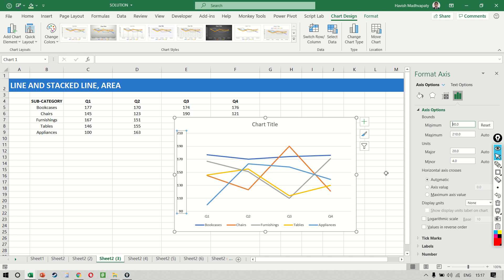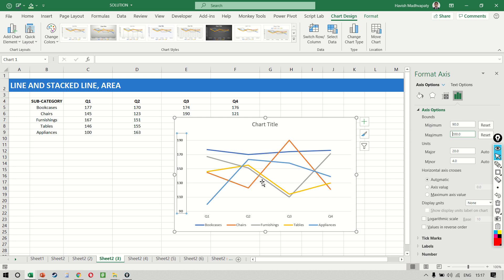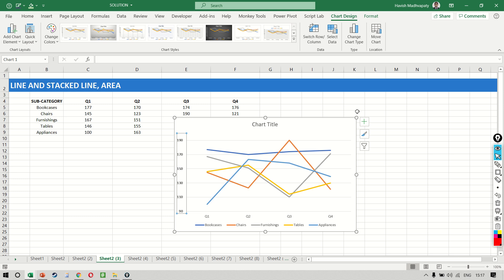What this does is it makes the chart much more impactful because the range of my y-axis is only from 90 to 210. As a matter of fact, we can make the maximum as 200 and you notice it looks so much more prominent than what it was looking like earlier.